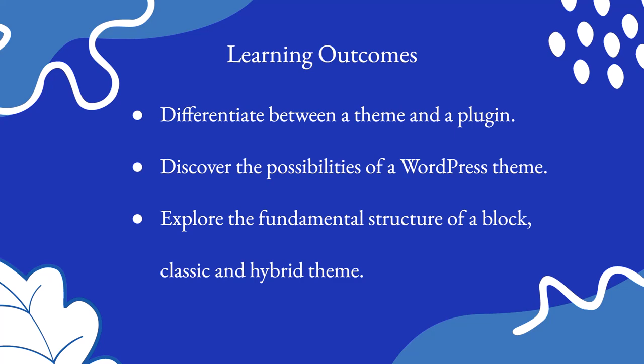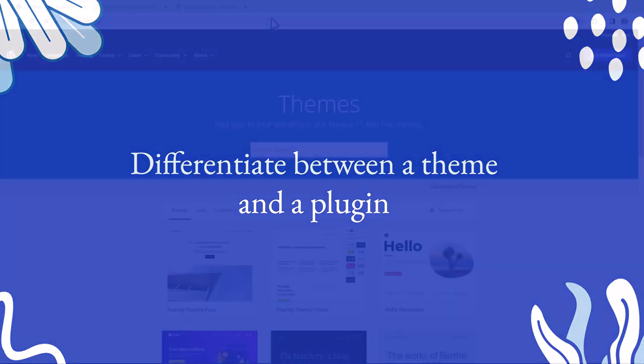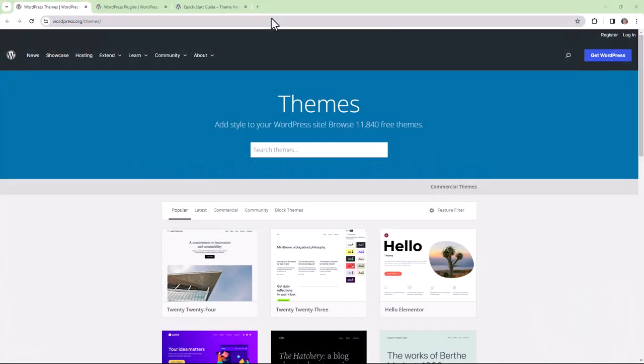So let's dive in. Now let's differentiate between a theme and a plugin. Essentially, the difference between a theme and a plugin is that themes control the presentation of content,